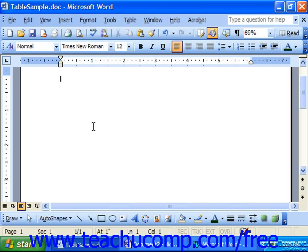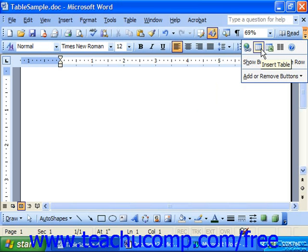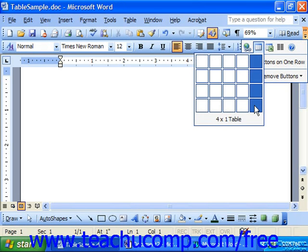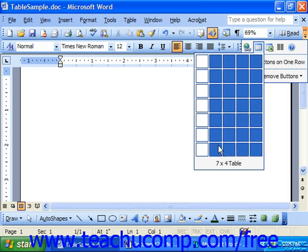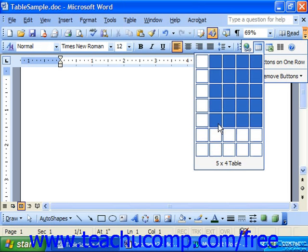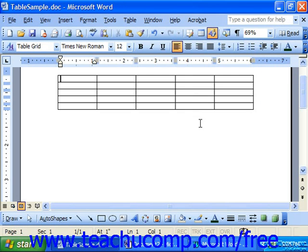To create a table, you can click the Insert Table button on the standard toolbar. Then you click and drag down the number of columns and rows that you would like to have in the table. Simply release your mouse button to create a selected table with the number of columns and rows that you chose from the button.